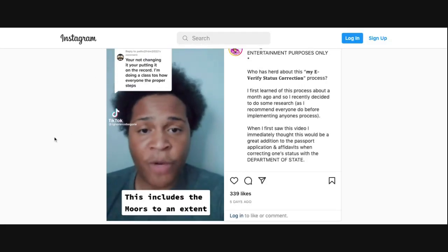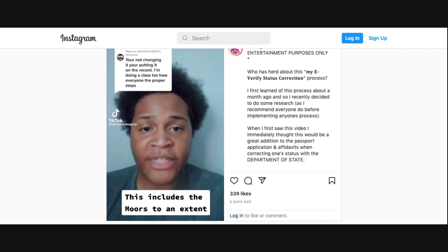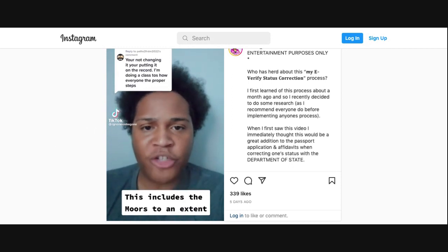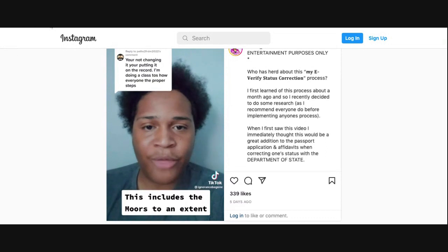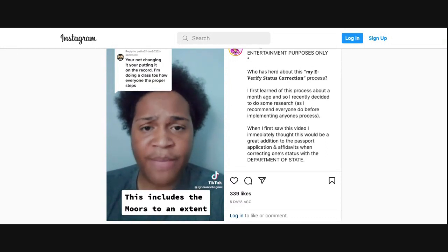The truth about status correction is that none of us have a status on the record, so there's nothing to change. You are simply putting one on the record through the E-Verify system. It's very simple.